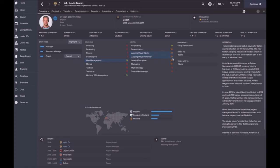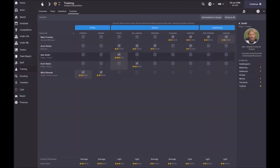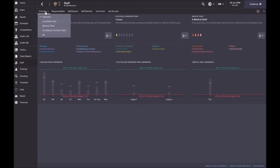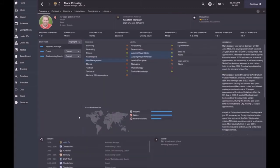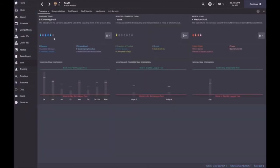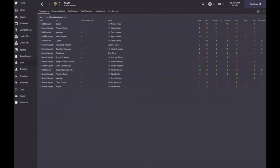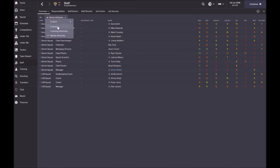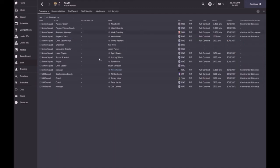He's pretty much at this stage going to be my man I go to for scouting reports. Mike Edwards, again he's another player, so you can see player coach, player coach, player fitness coach. He's only really good at fitness. Let me give you a quick overview of what staff we have. Sort by team, I'm just going to look at contracts for now.